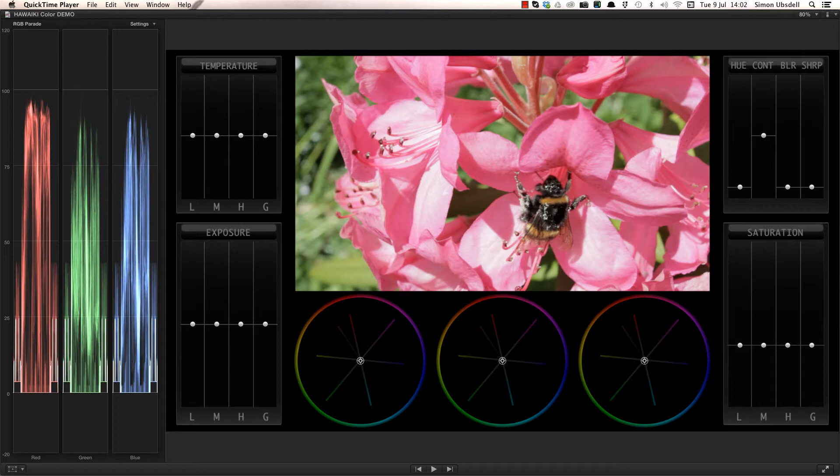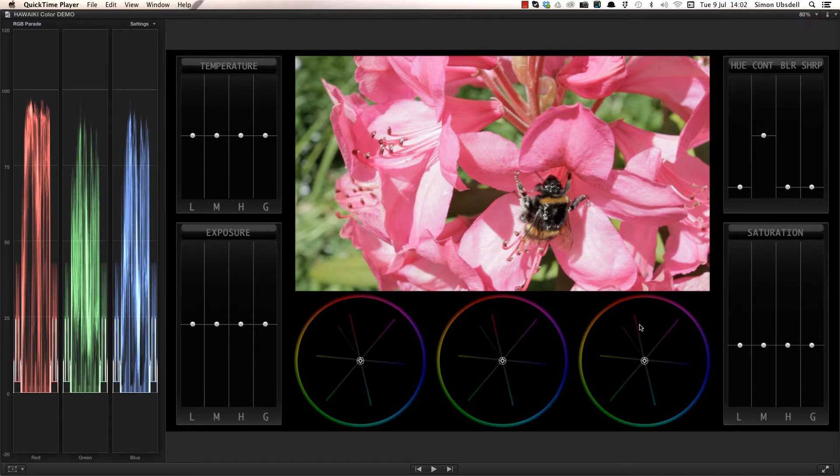One of the key features of Hawaiki Color is the set of three large and tactile colour wheels that offer fine-grained, industry standard control over your grade.